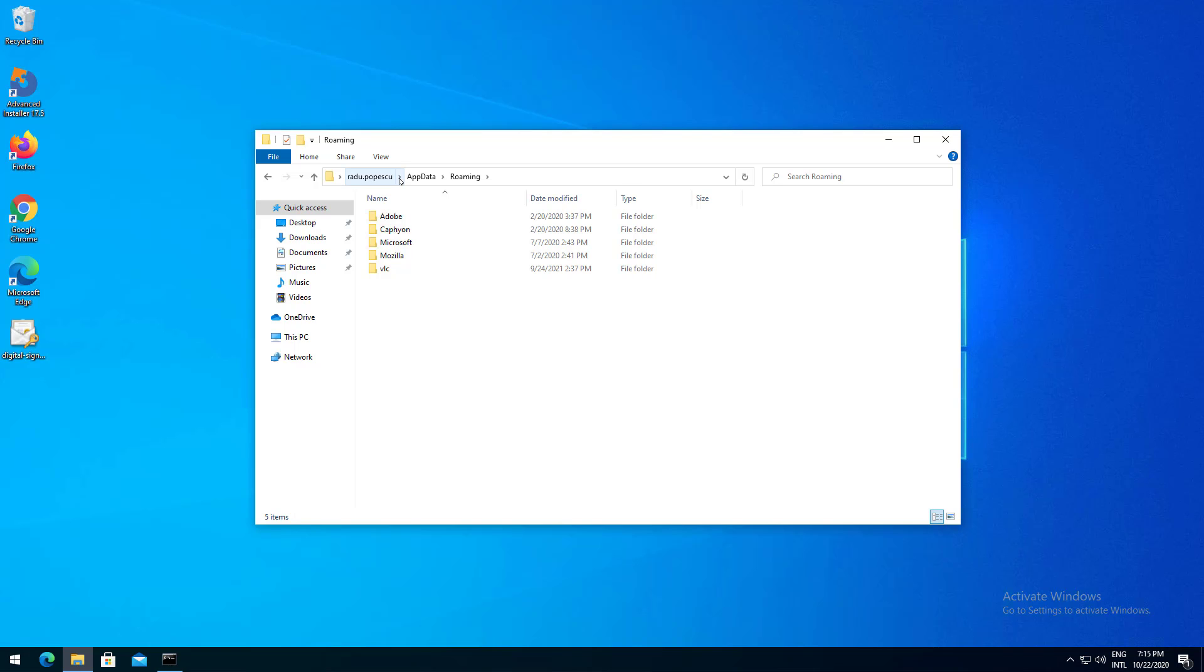Notice Radu Popescu in the path? Previously I asked you to access AppData. Because you opened it on your computer under your own user account you should see your username there. This means that each AppData is specific for each user.